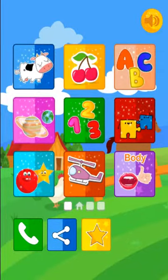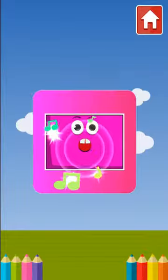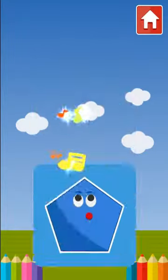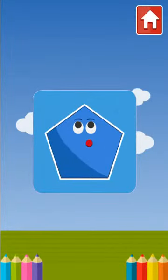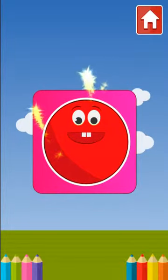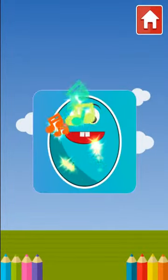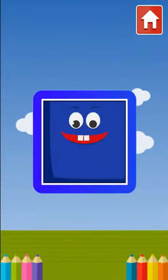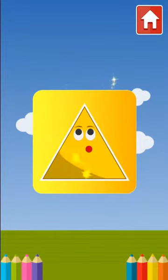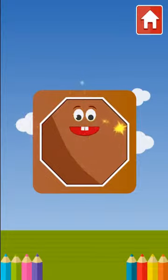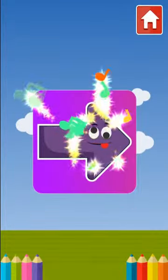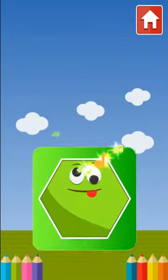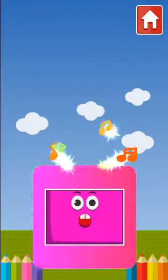Rectangle, heart, pentagon, circle, oval, square, triangle, octagon, arrow, star, hexagon, rectangle.